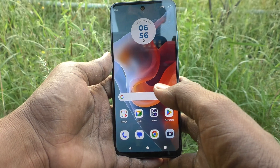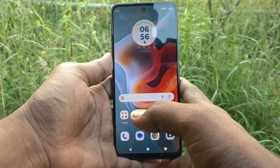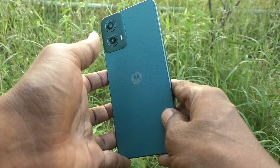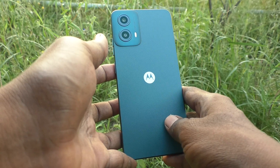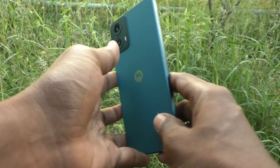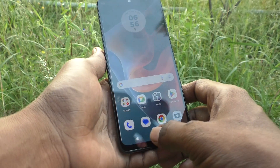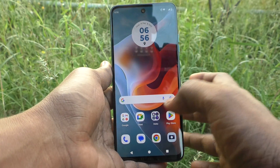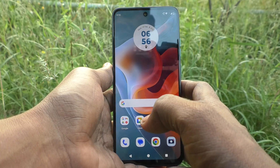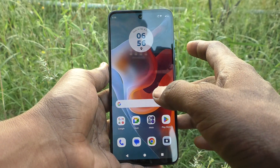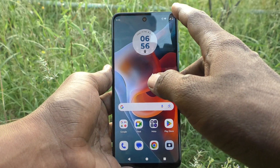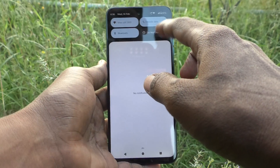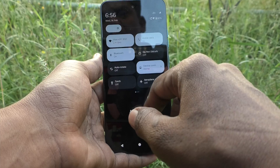Hi friends, welcome to 5 Minutes Tech YouTube channel. Here is the Moto G34 smartphone. In this video you will learn how to do screen recording on the Moto G34. First of all, go to the notification area and swipe down.